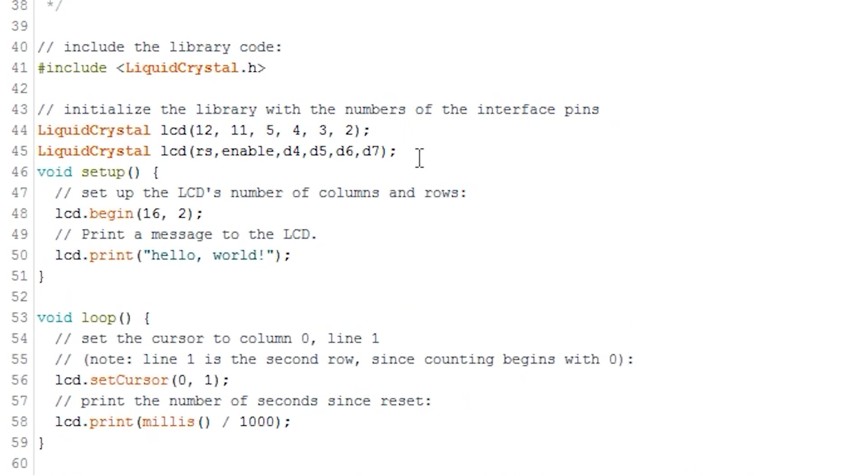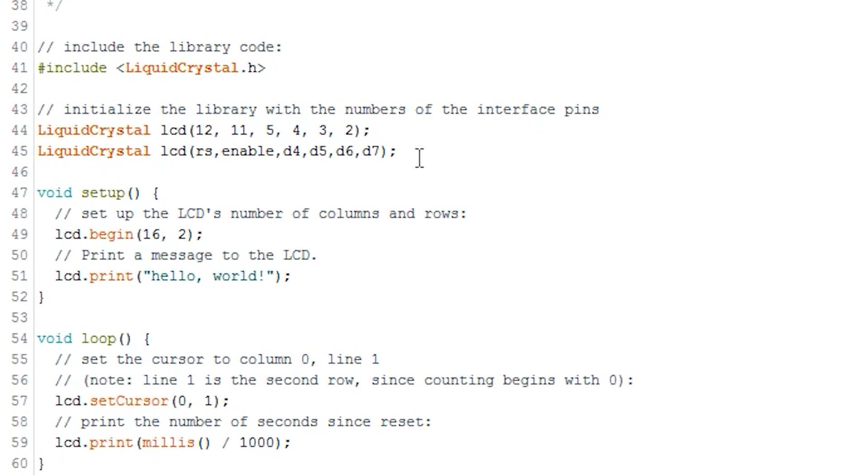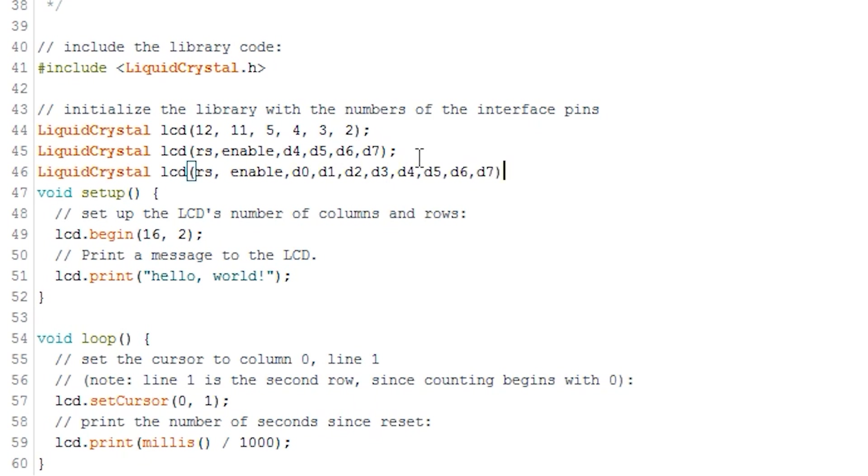The function that I mentioned before can be also extended to read from 8 data lines in total. For example, RS, Enable, D0, D1, D2, D3, D4, D5, D6, and D7.